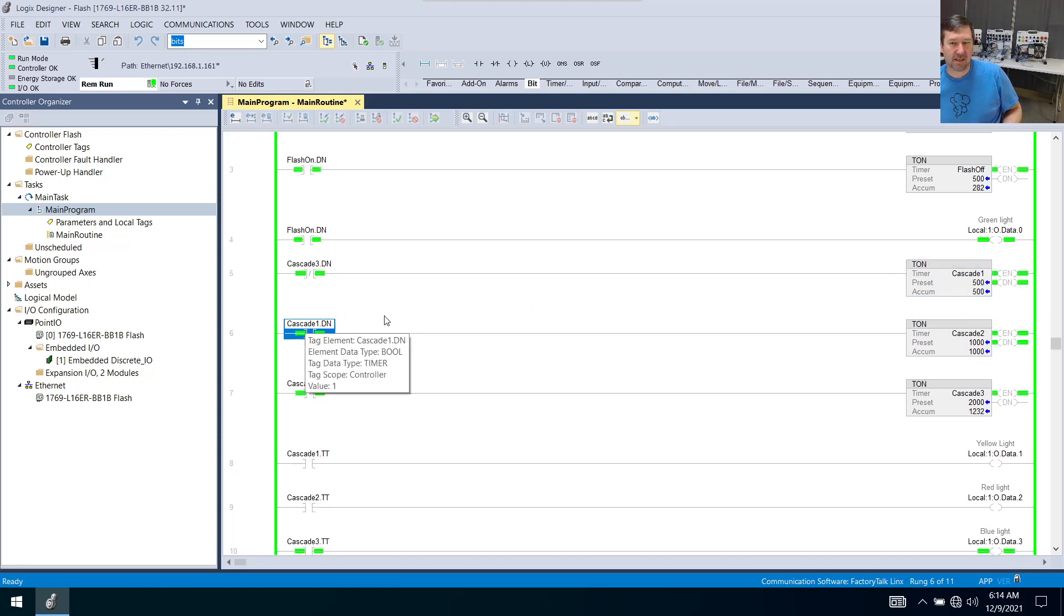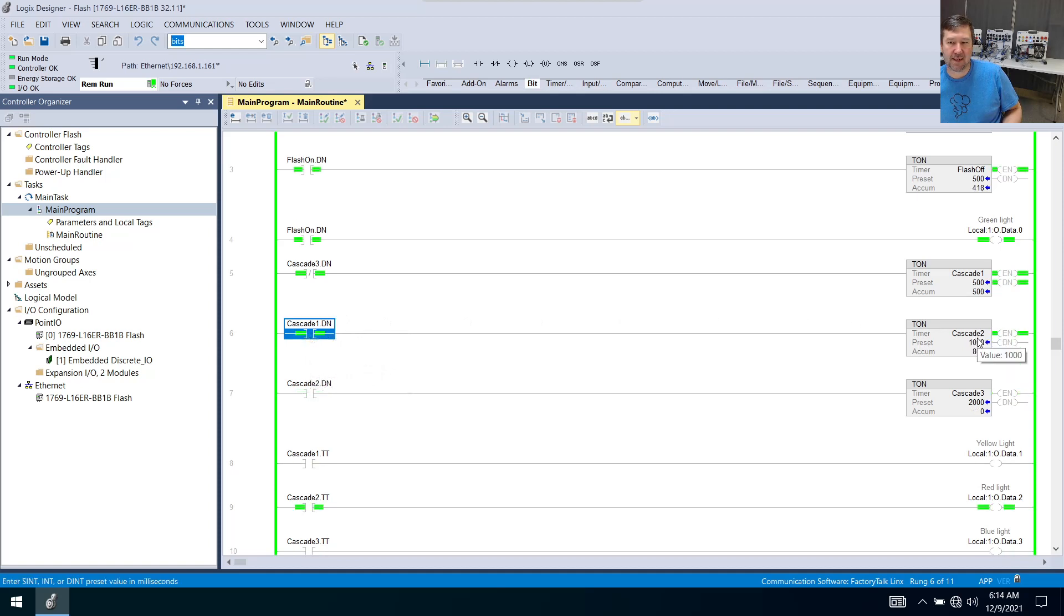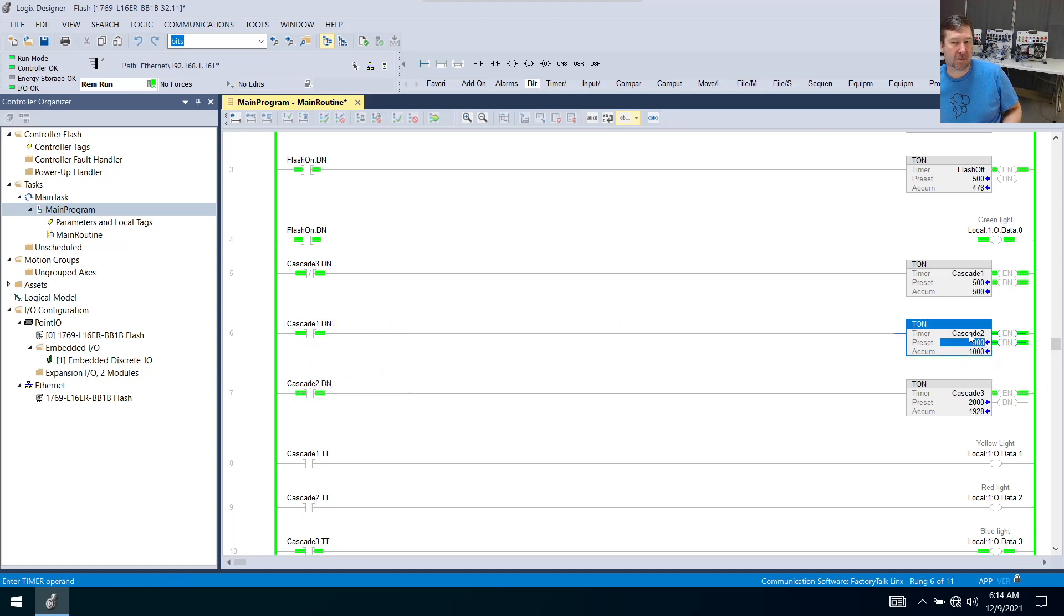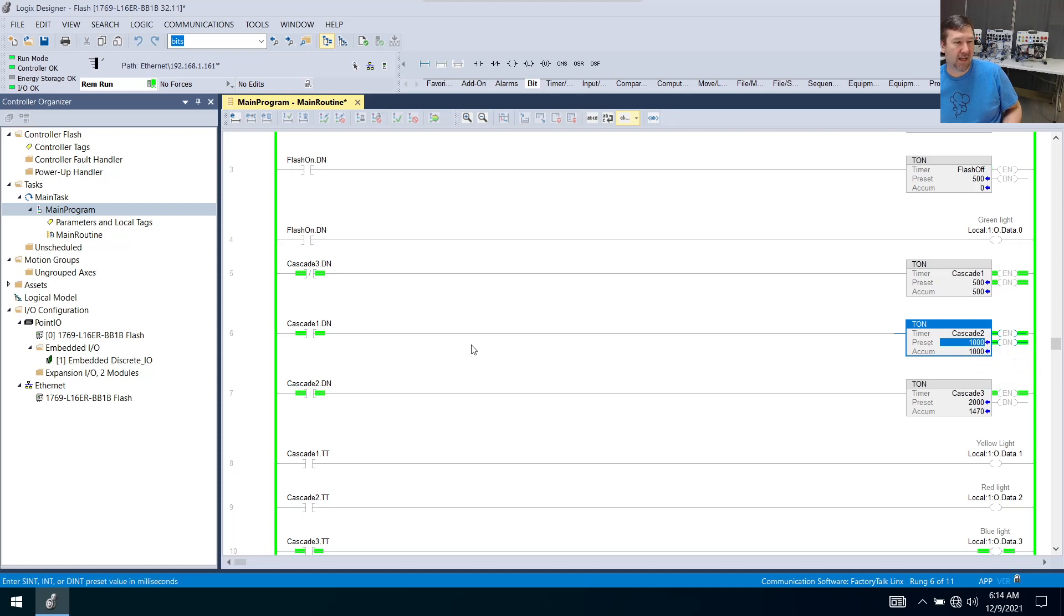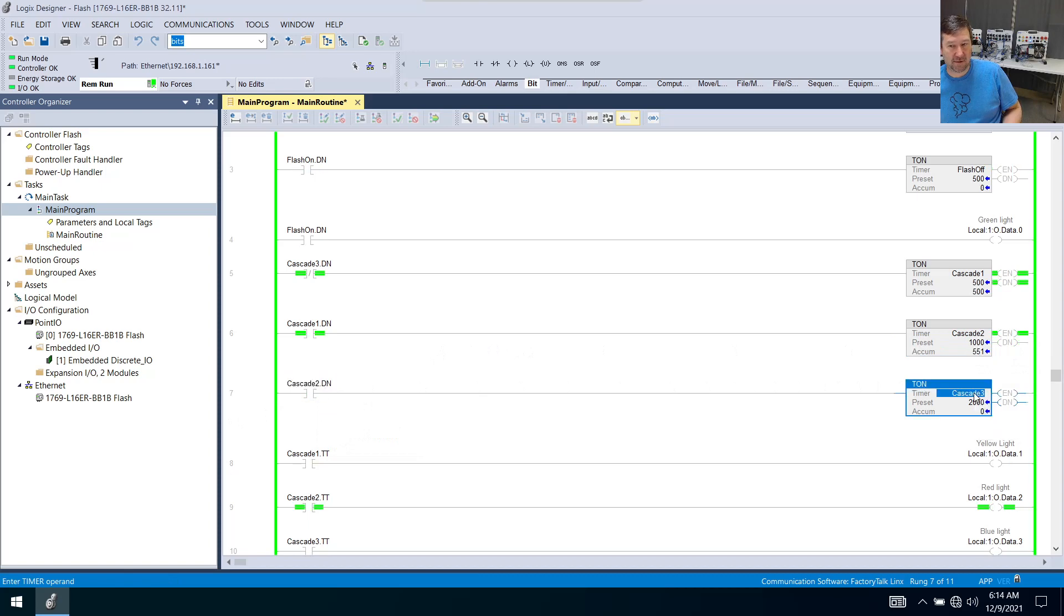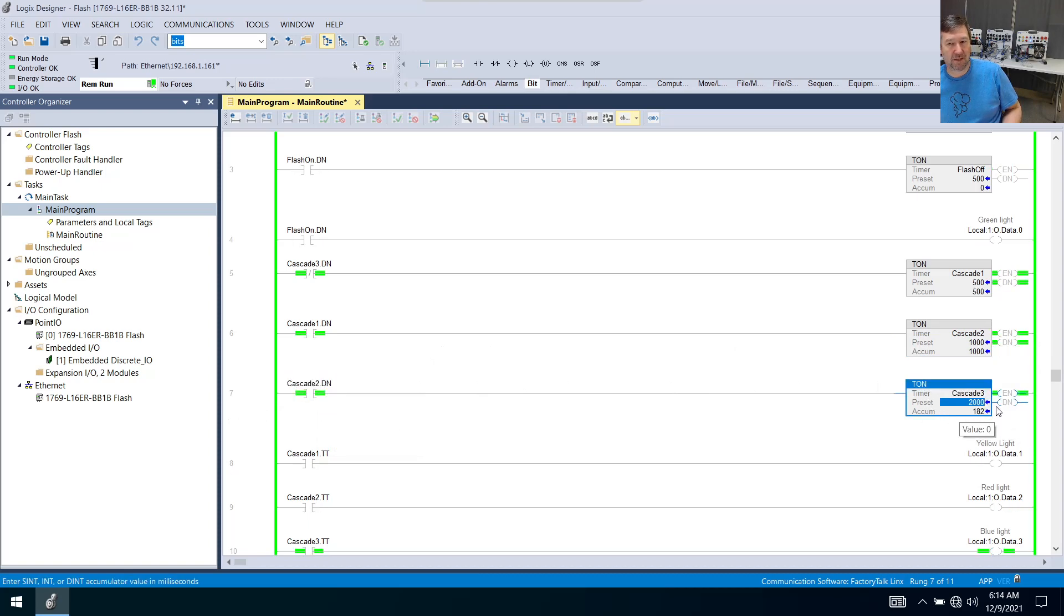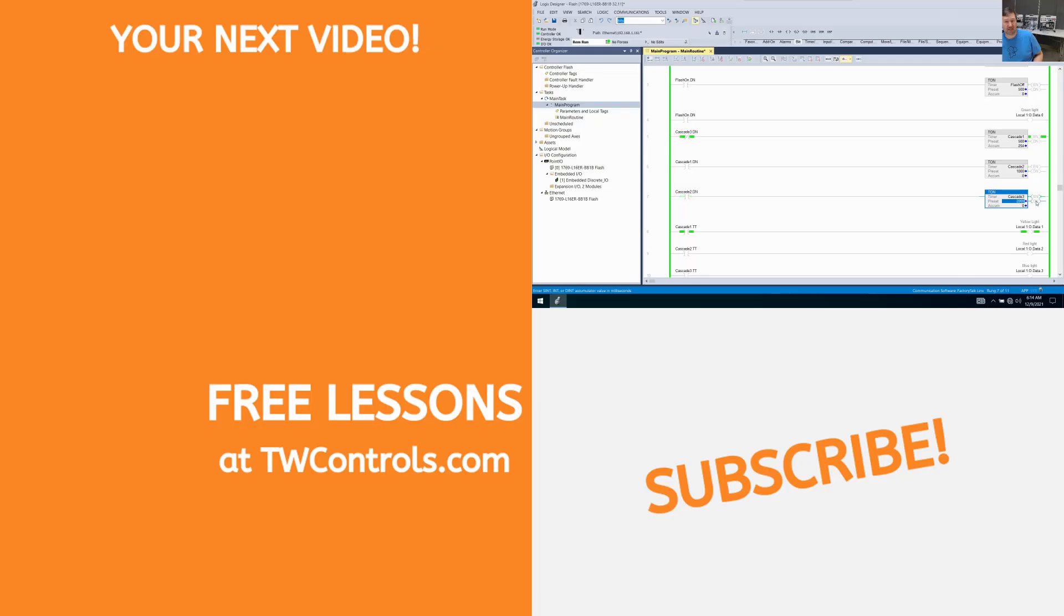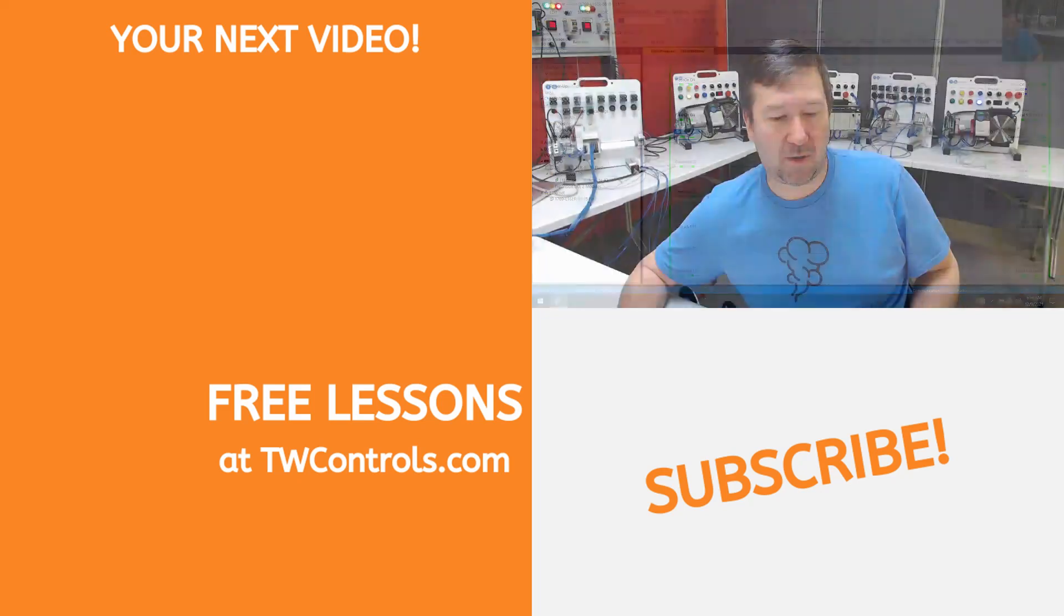It's going to be false. It's going to write a zero to everything except the preset of cascade two, including the done bit that is used for cascade three. So this goes false, it's going to write a zero to everything but the preset, which includes that done bit, which means now this done bit is a zero again. And this one becomes true. And it repeats the process.